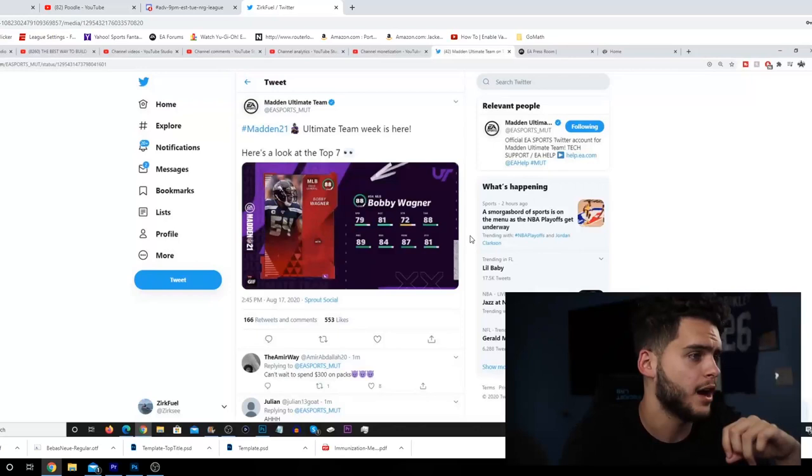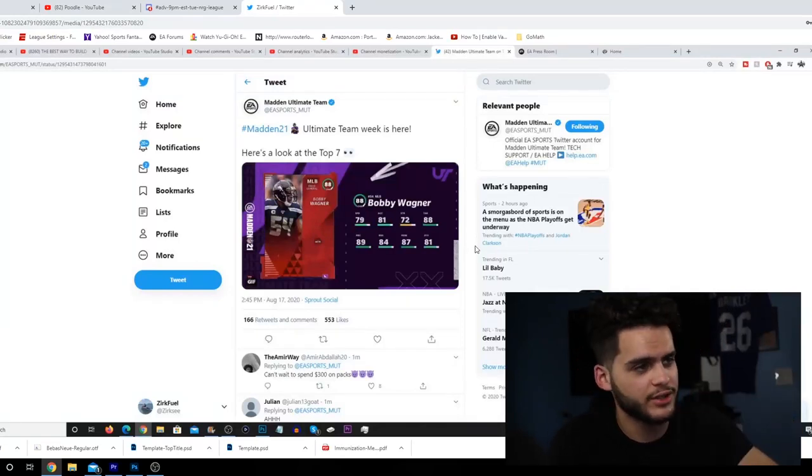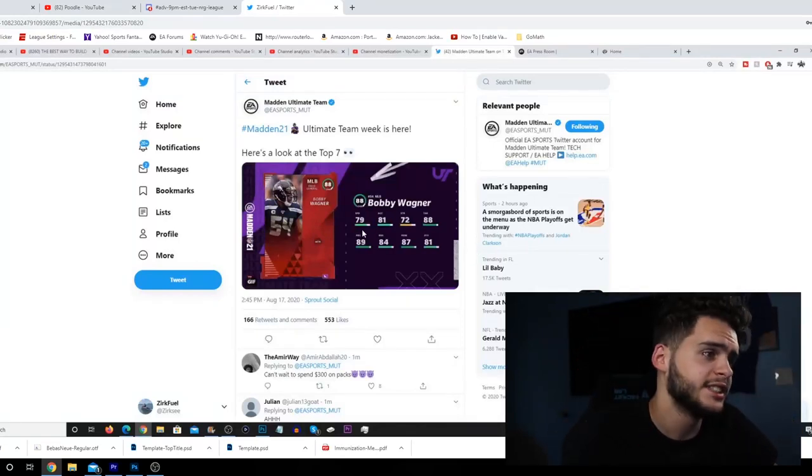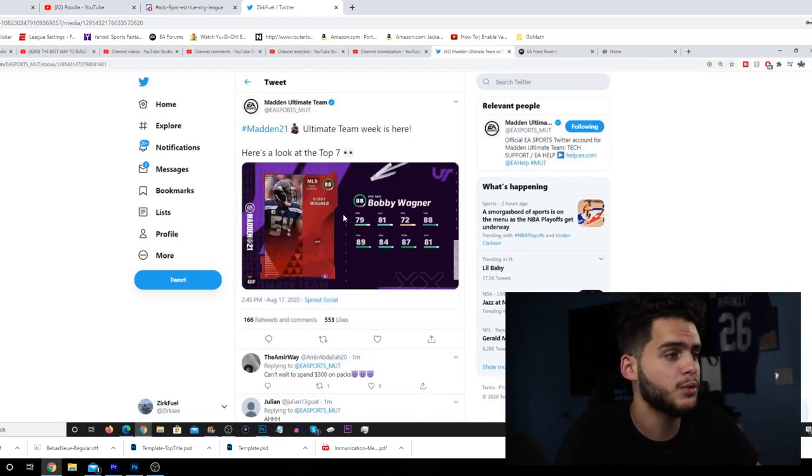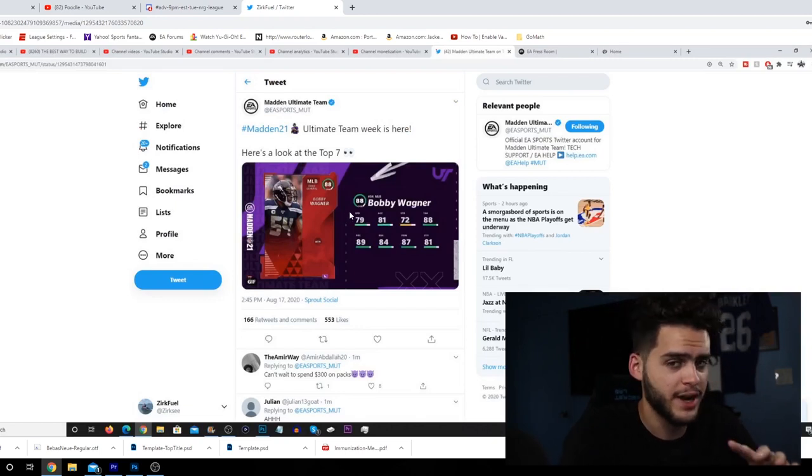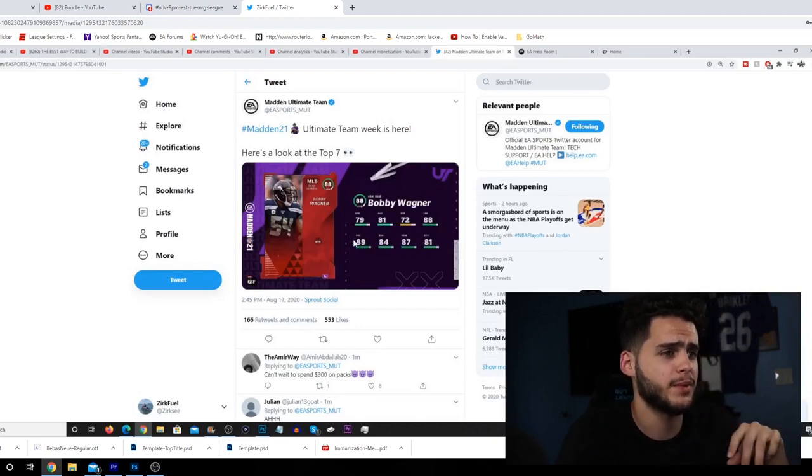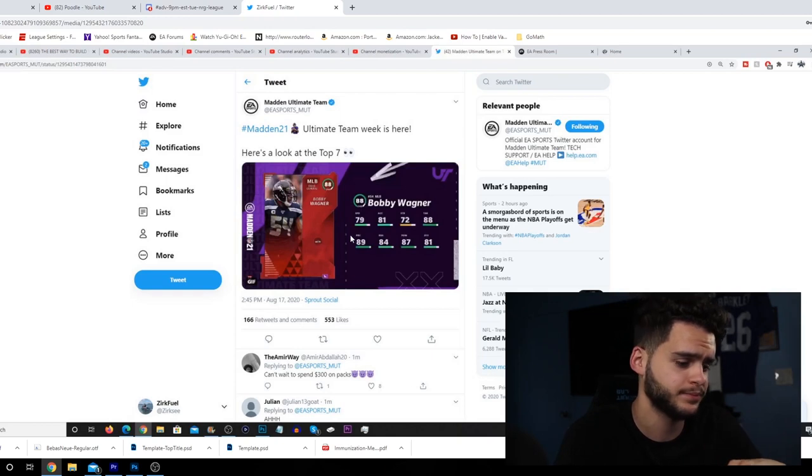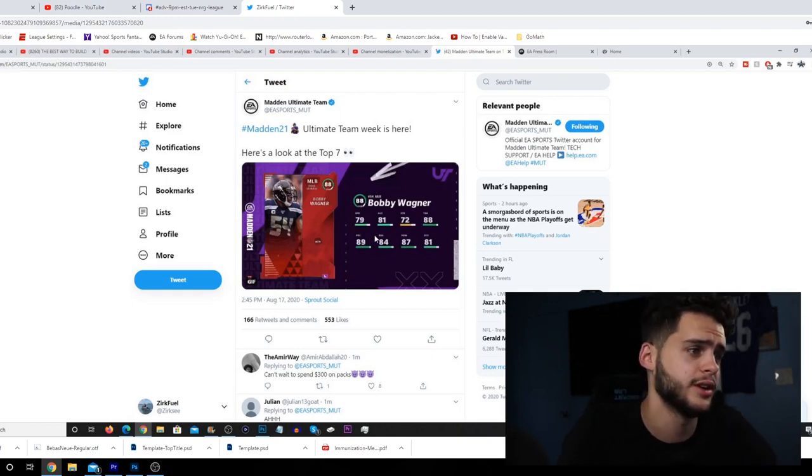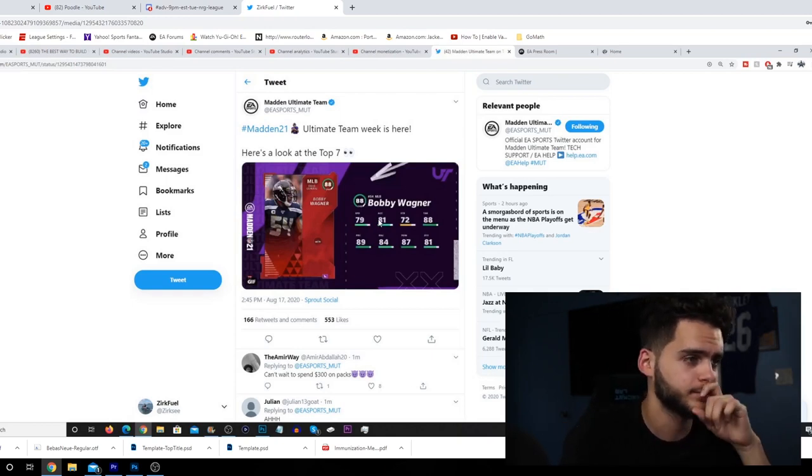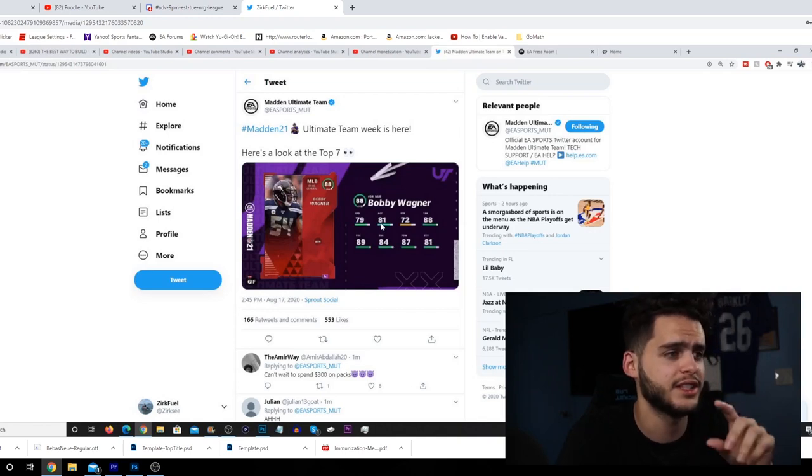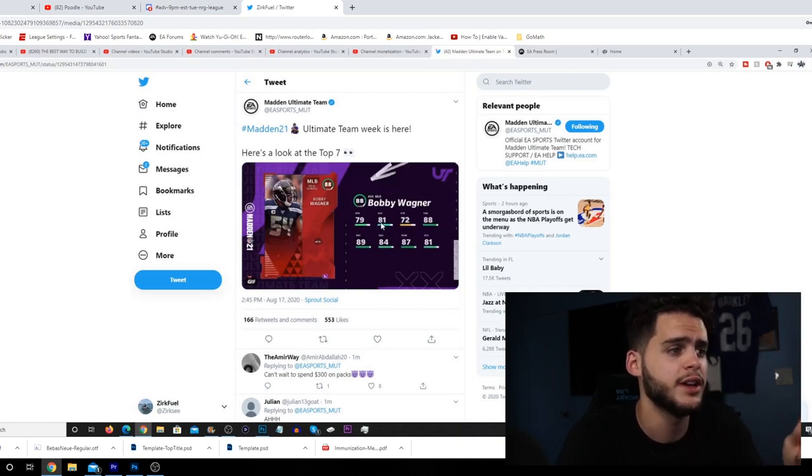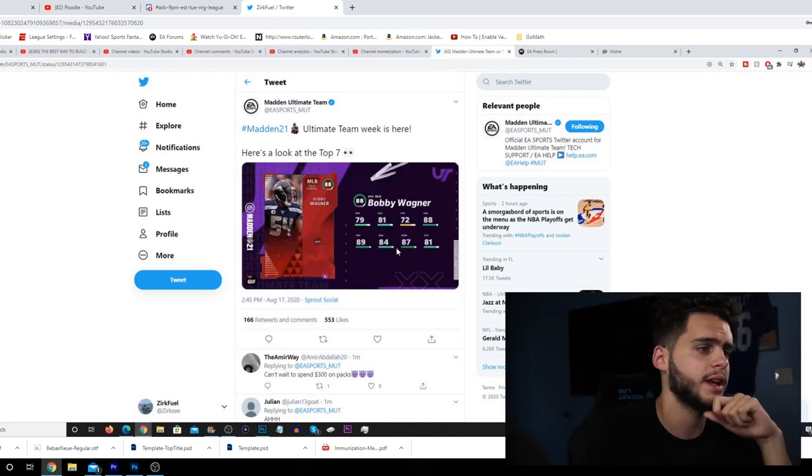Next we got Bobby Wagner, who seems to be there every year as a top guy. 79 speed though - pretty slow in my opinion. I probably won't have Wagner on the squad depending on how speed is the first week. I'll probably use my Patrick Queen or Devin Bush type base card for the speed. 81 acceleration, 72 strength, 88 tackle, 89 play recognition, 84 block shed, 87 power move and 81 zone.